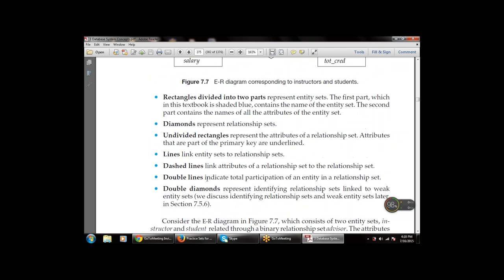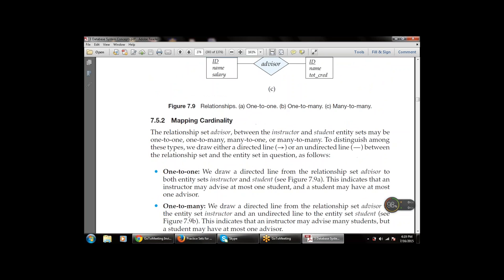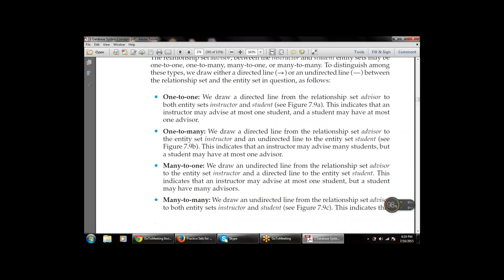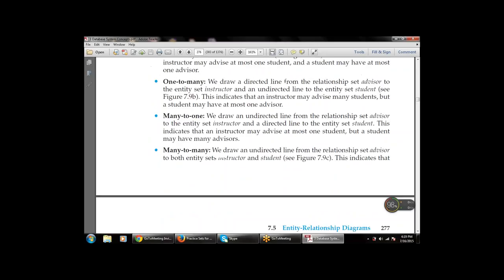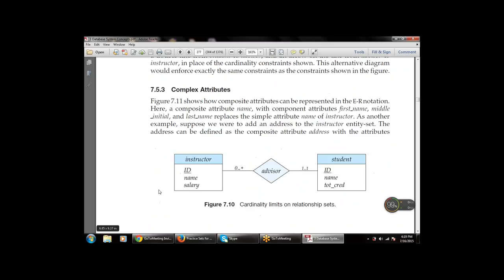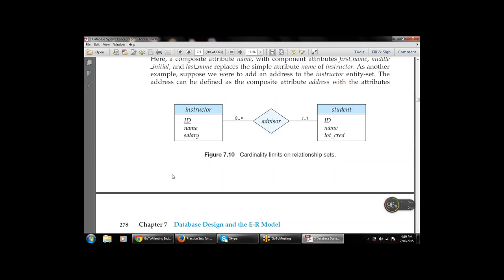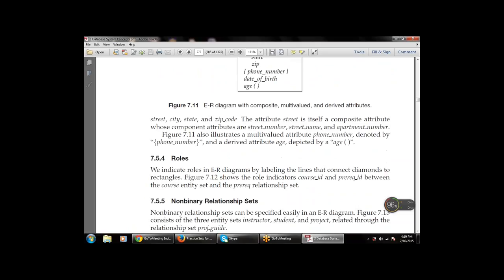The basic structures of an ER diagram include rectangles, diamonds, and triangles. We studied mapping cardinality — there are four types of relationships between entities: one-to-one, one-to-many, many-to-many, and many-to-one. We also talked about complex attributes — for example, a composite attribute like 'name' that contains three parts: first name, middle name, and last name. Roles are used to label the diagram, for example course ID and pre-request ID between course and pre-requisite entity sets.